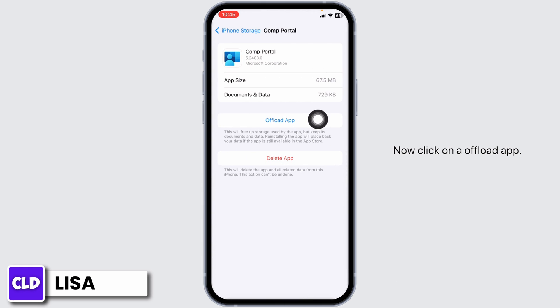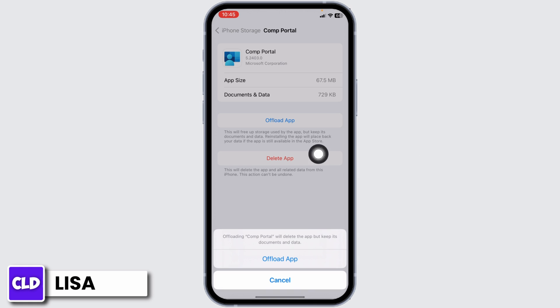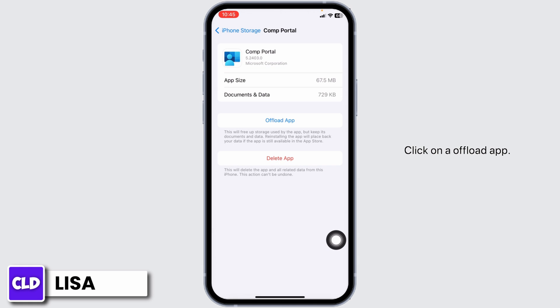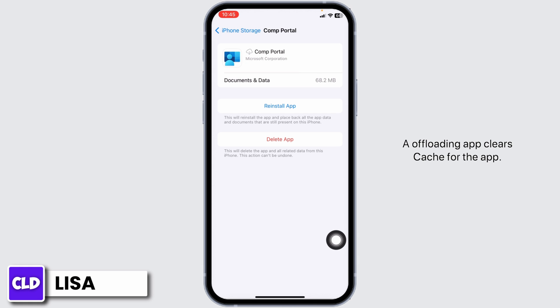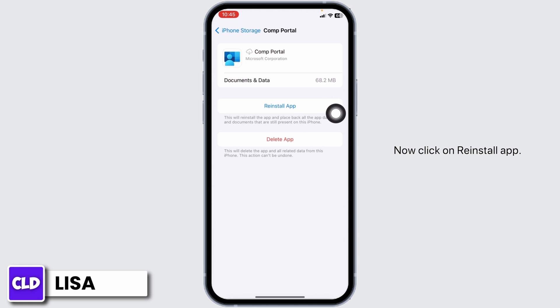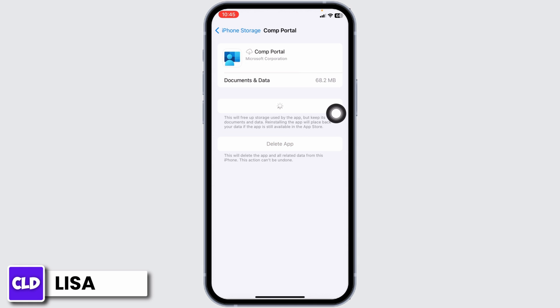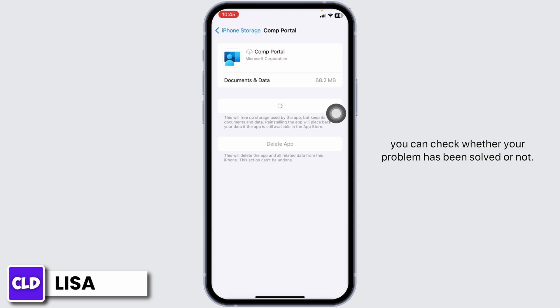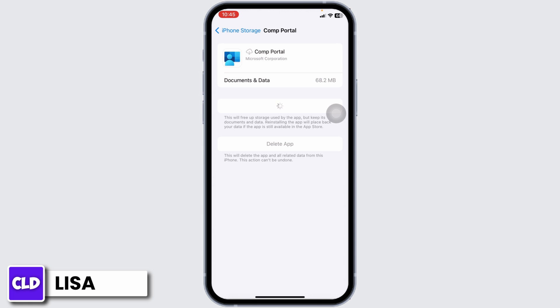Now click on 'Offload App'. Offloading the app clears the cache for the app. Now click on 'Reinstall App'. Once the reinstallation process is complete, you can check whether your problem has been solved or not.